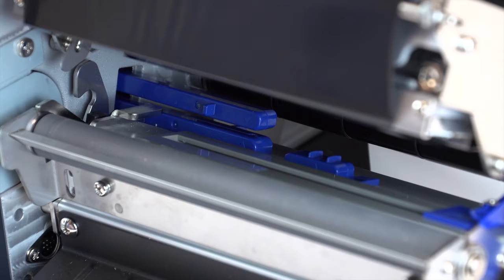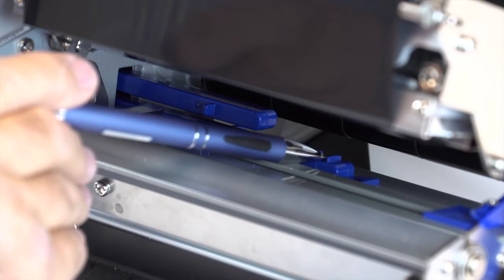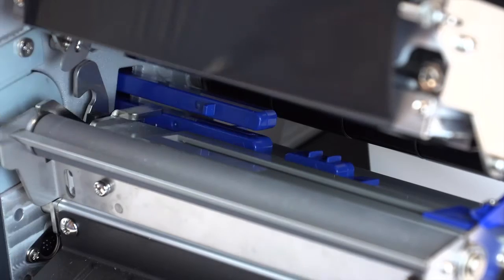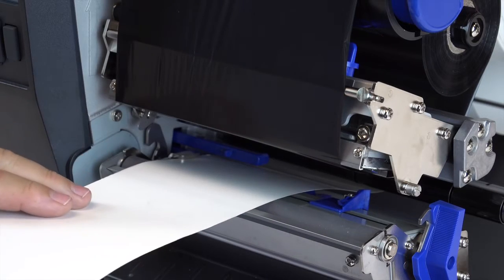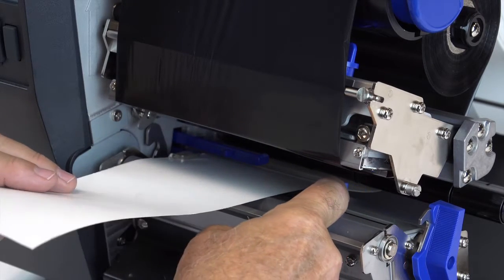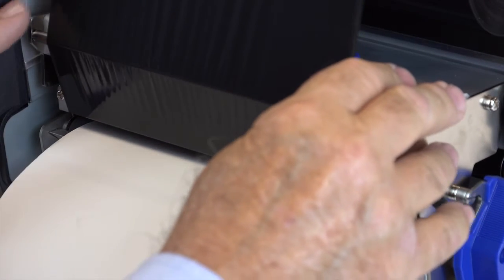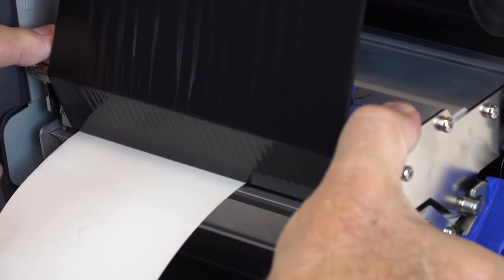When loading black mark media, move black media sensor under the media. Adjust the outboard sensor to the edge. Close the deck and set the menu to adjust for black marks.